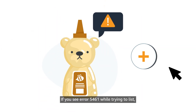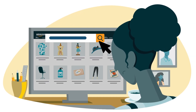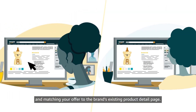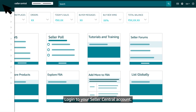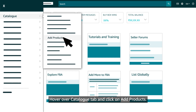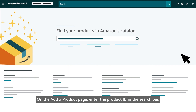If you see Error 5461 while trying to list, you can often resolve it by searching for the product and matching your offer to the brand's existing product detail page. Log in to your Seller Central account, hover over the Catalog tab, and click on Add Products. On the Add a Product page, enter the product ID in the search bar.